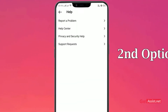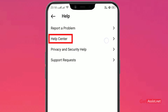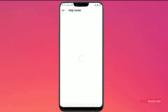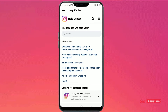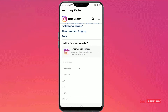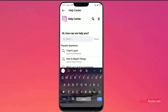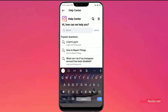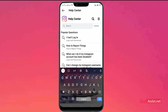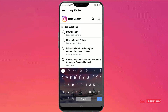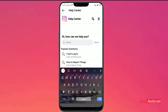The second option is Help Center. When you click on it you are taken directly to the main Help Center of Instagram, where you can find solutions for anything and everything related to the app. You can search any problem in the search bar. Popular questions include: I can't log in, how to report things, and what can I do if my Instagram account has been disabled. You can type your specific problem and Instagram will help you through this Help Center.